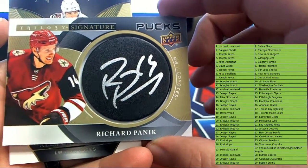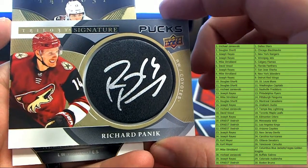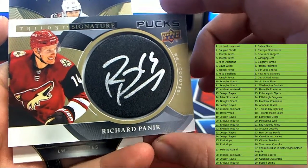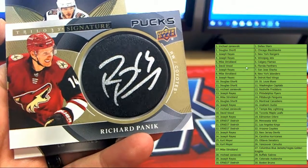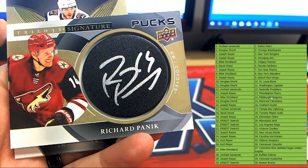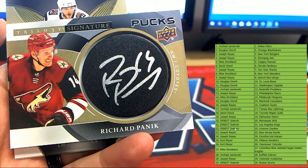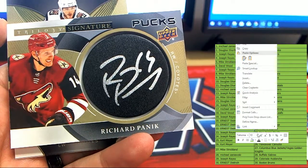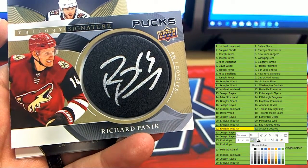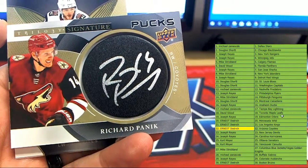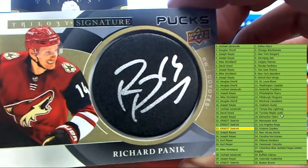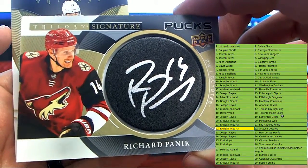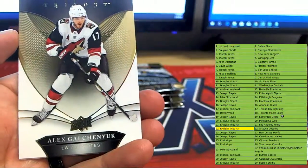Signed puck, Richard Panik for the Arizona Coyotes. That is going to go out to Arizona, Ernest D, last spot mojo. Last spot got Ernest D feeling good with the Trilogy signature on the puck. Good job Ernest D.